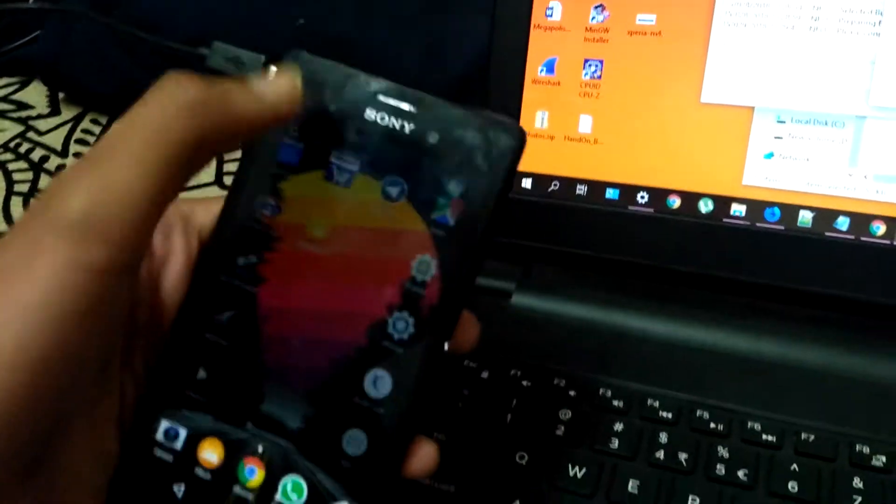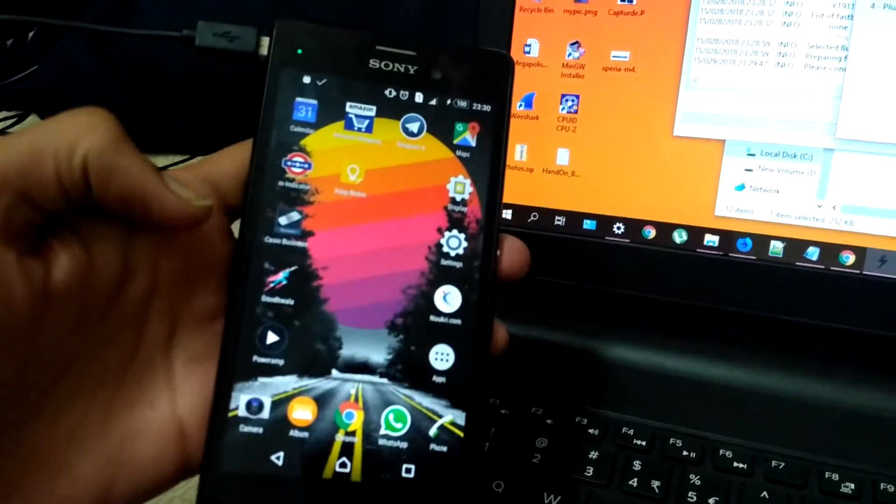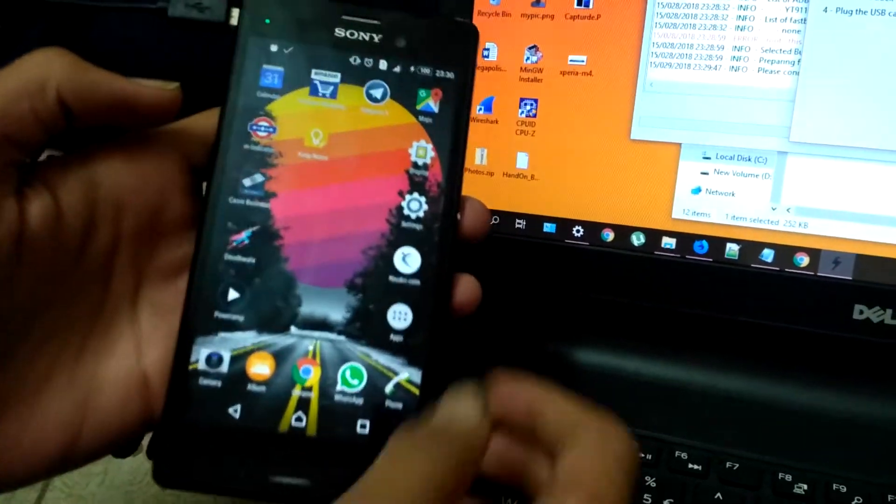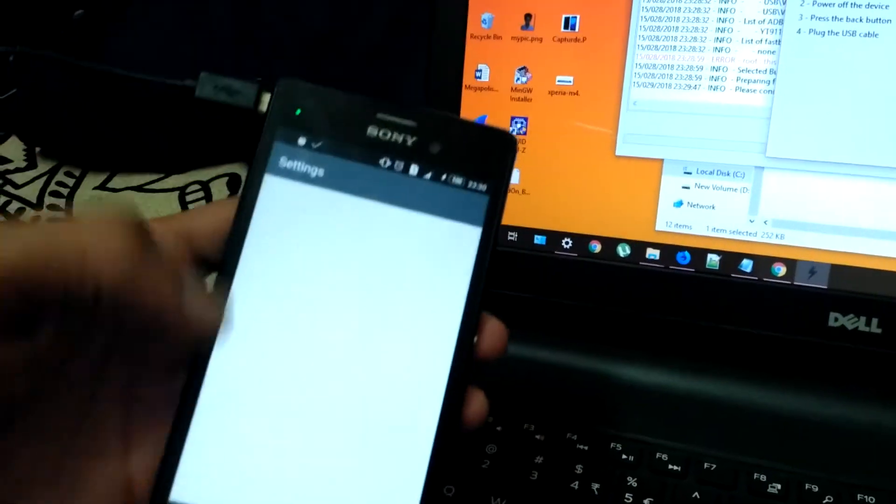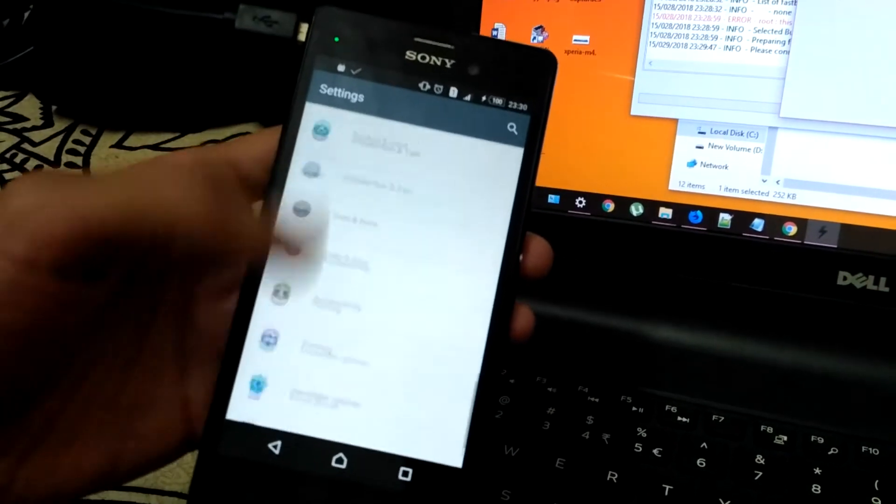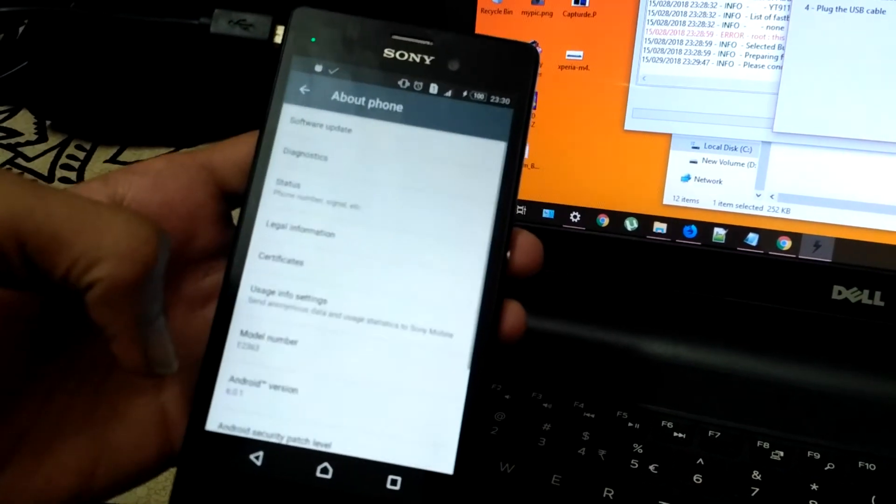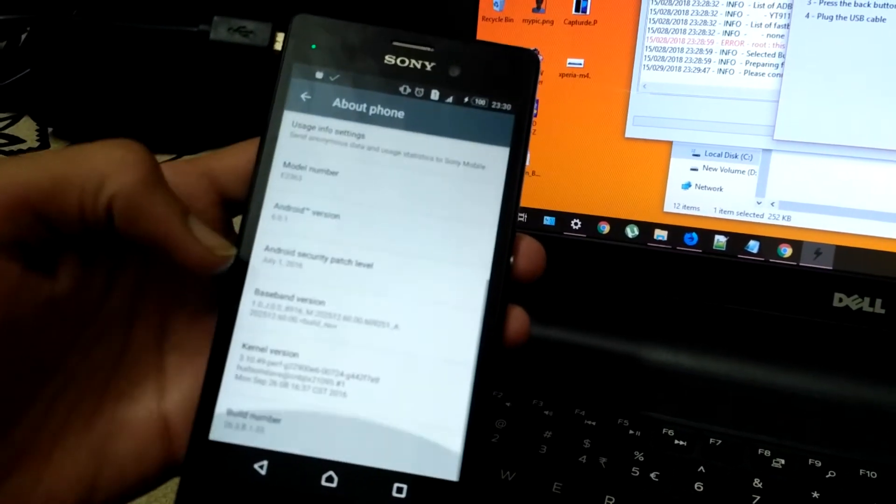This is our device. And for Aqua and Marshmallow, I will show you the Android version as well. See, 6.0.1.